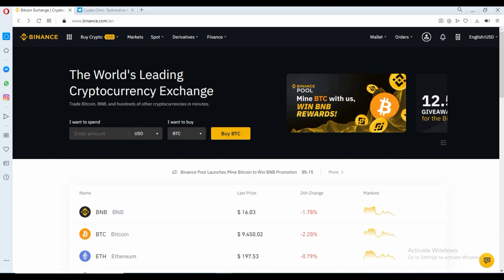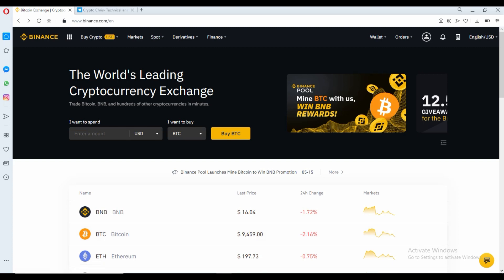First of all, the Binance exchange is one of the world's leading exchanges. It's a very straightforward platform to use once you get used to it, and it will make a lot more sense once I walk you through this. It is one of the exchanges with the most volume and the most liquidity, so I highly recommend it. This is not a Binance review and not a paid sponsorship — this is just the platform most of you use and want to learn how to use.